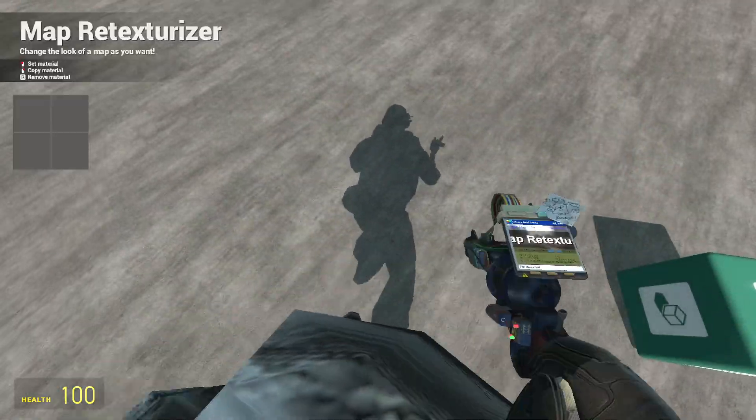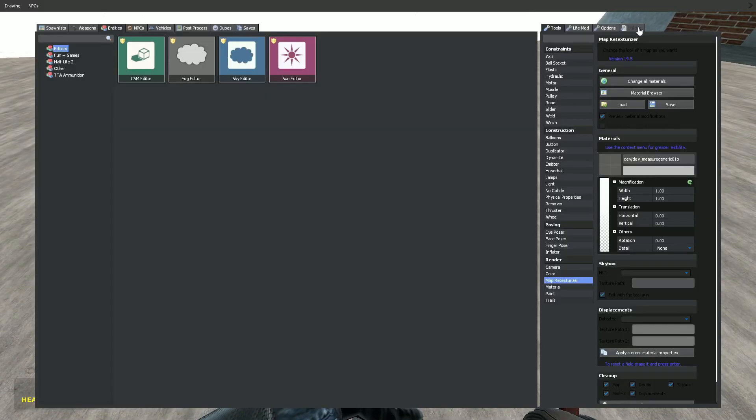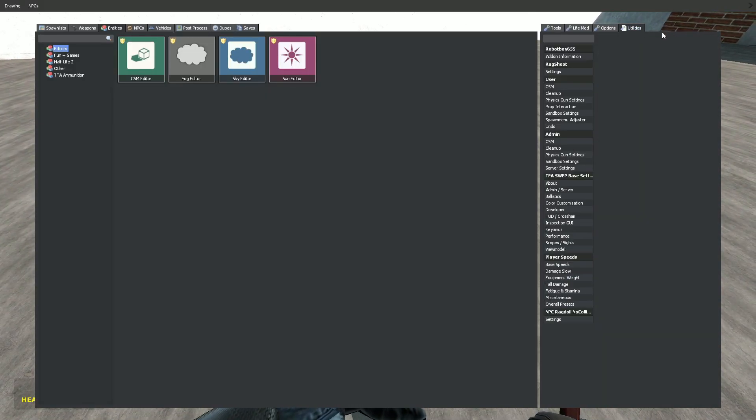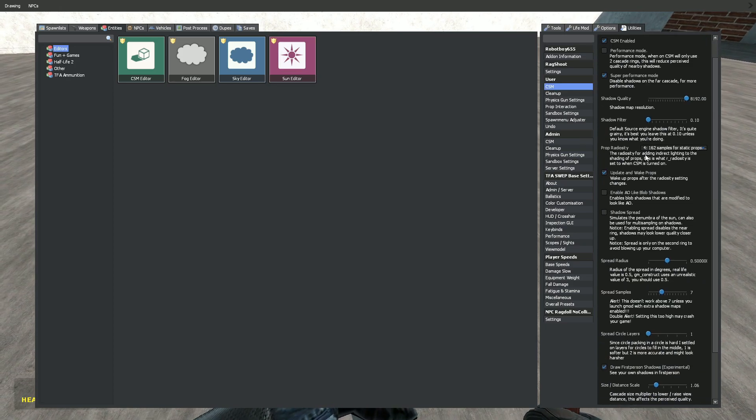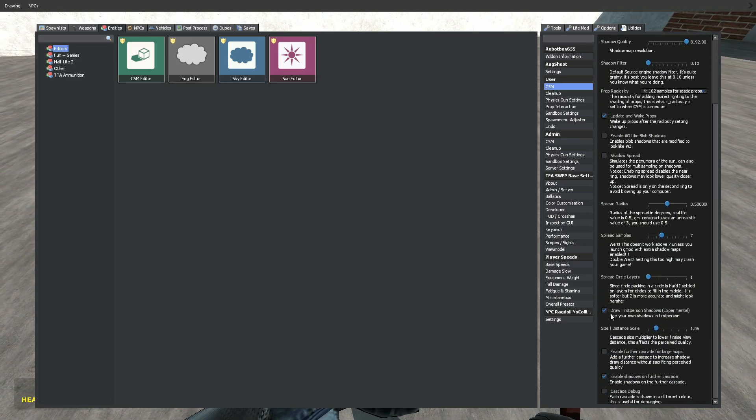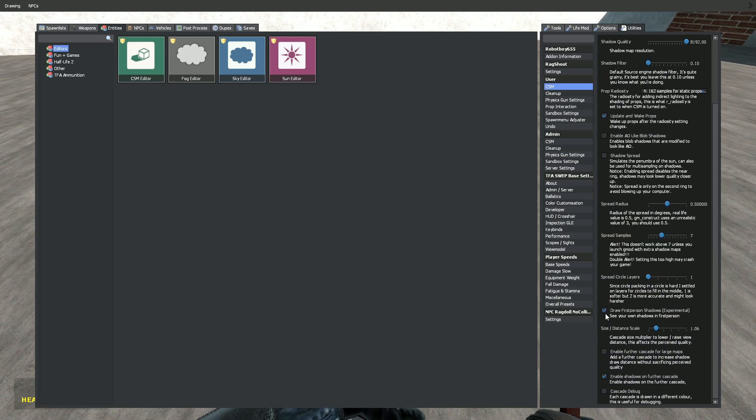For this cool player shadow, click F1, utilities, CSM, scroll down, and here enable draw first person shadow.